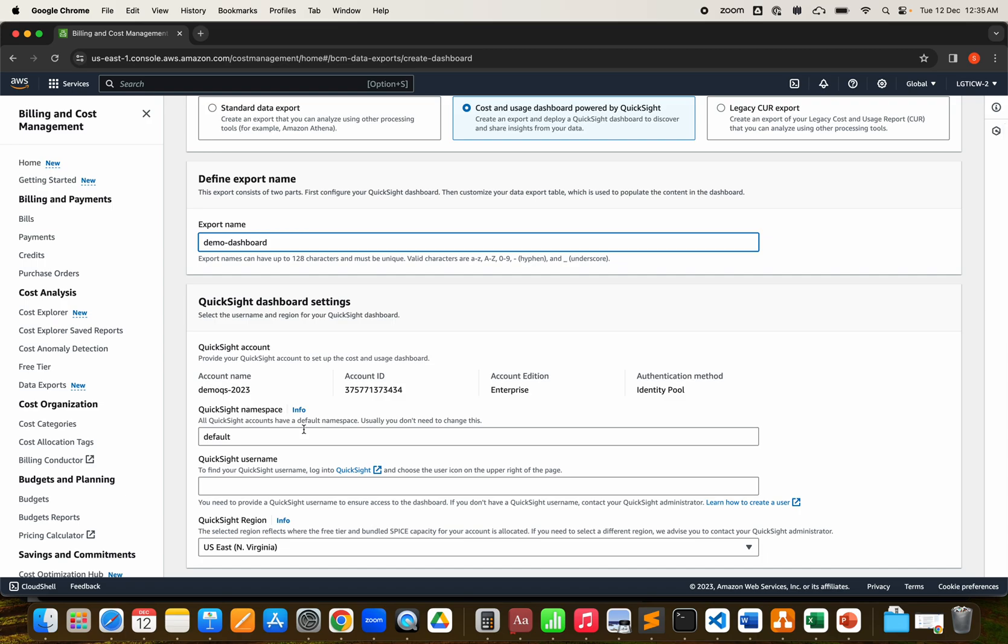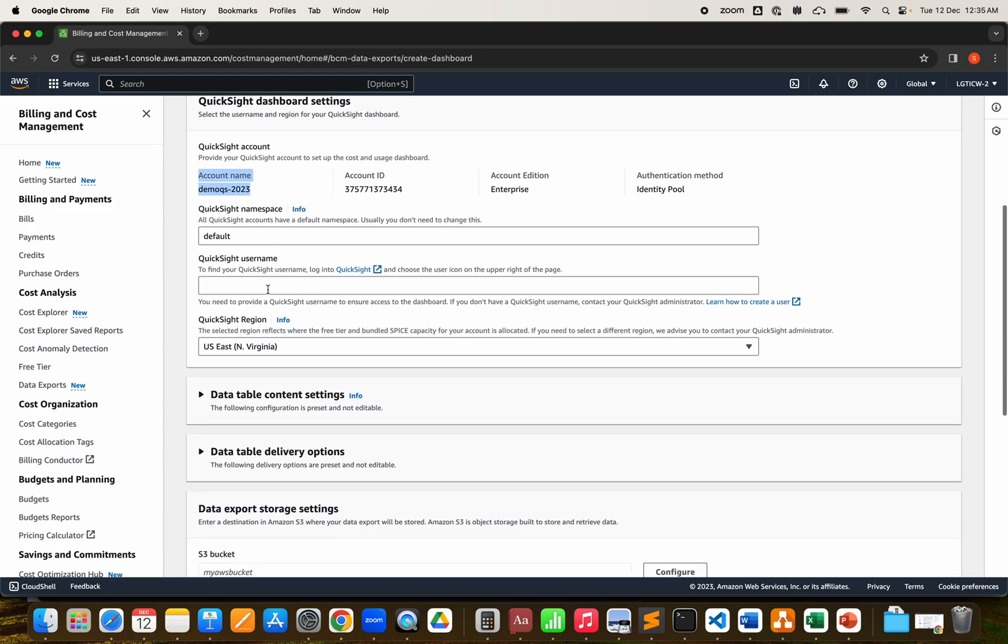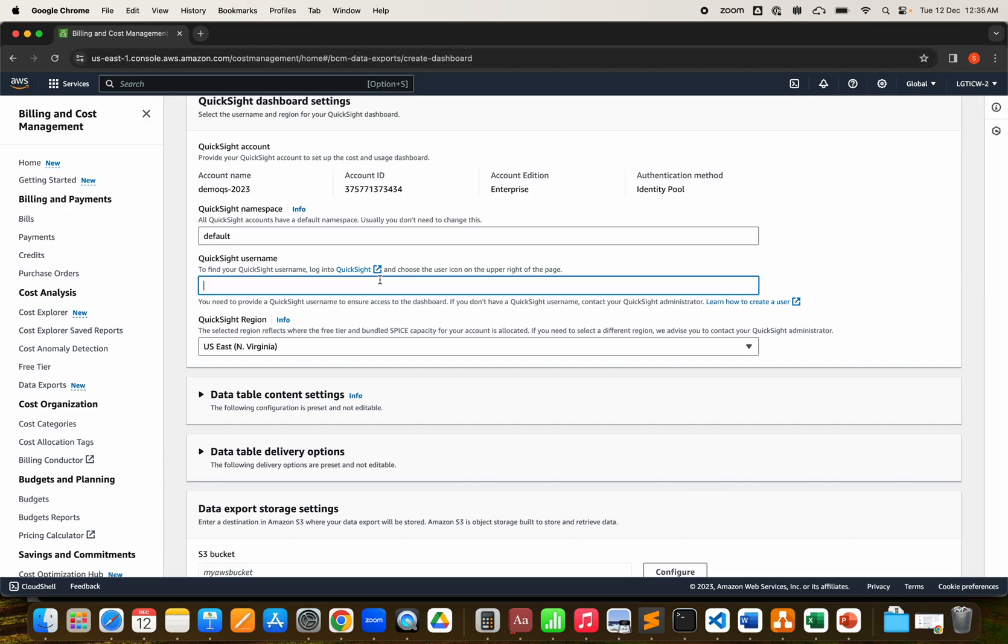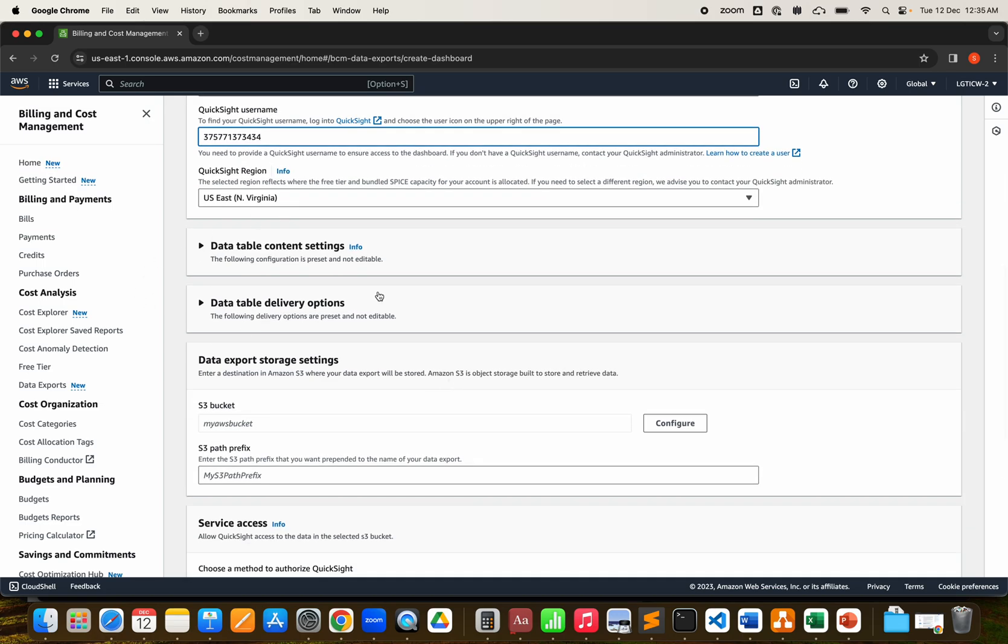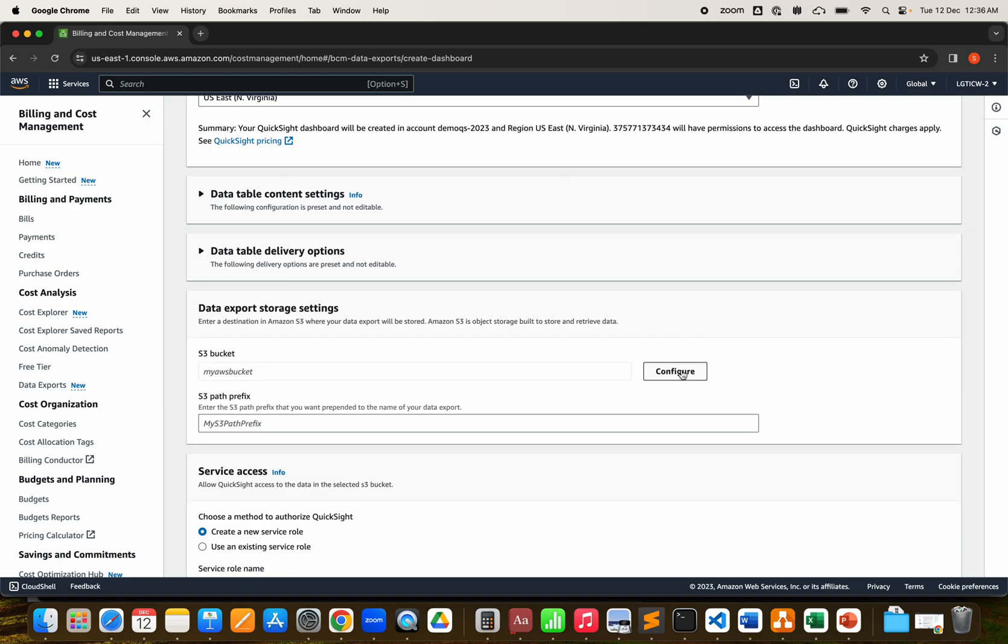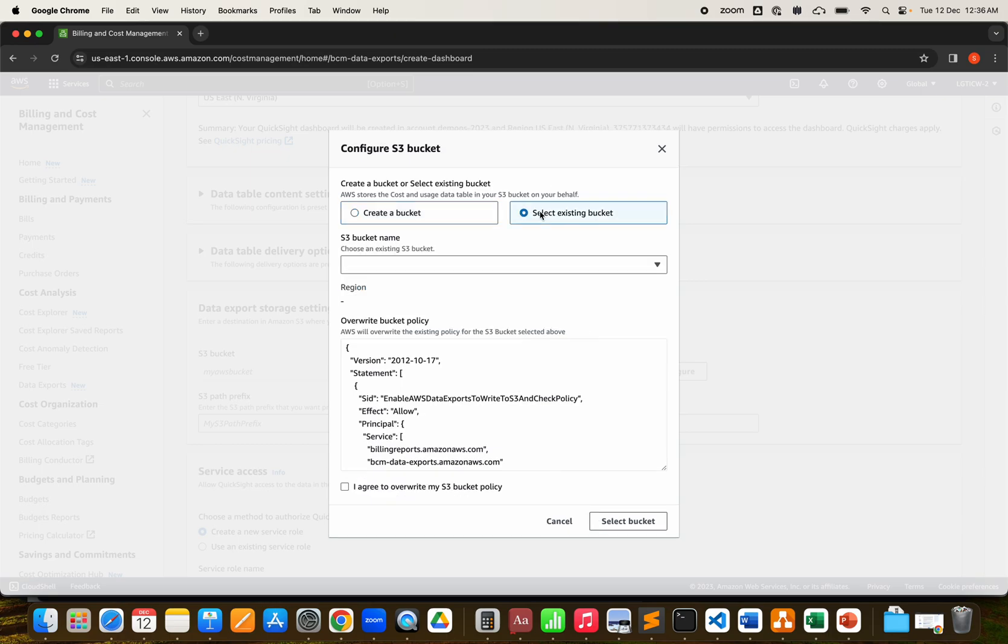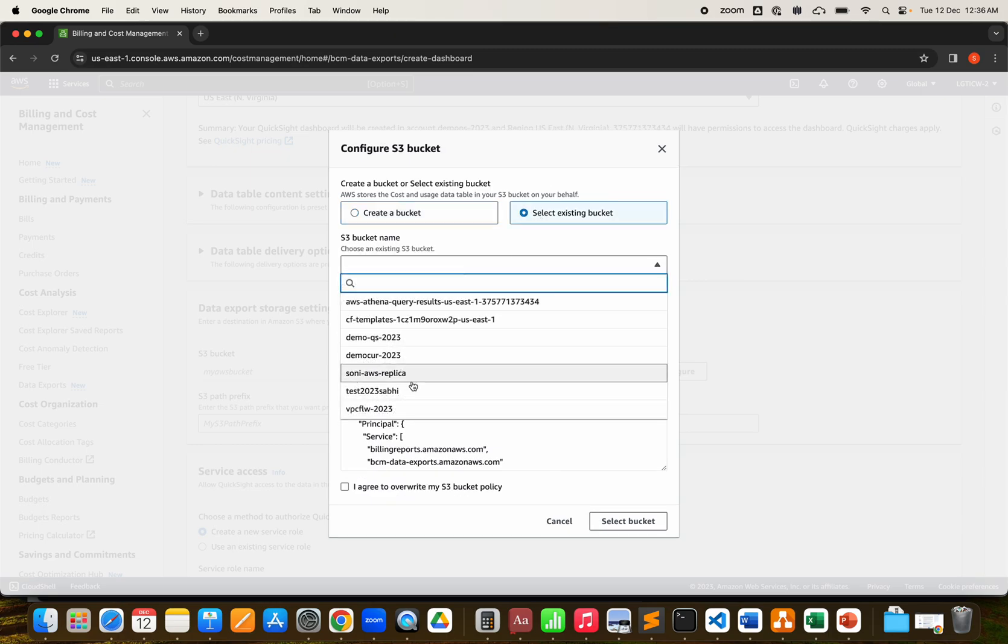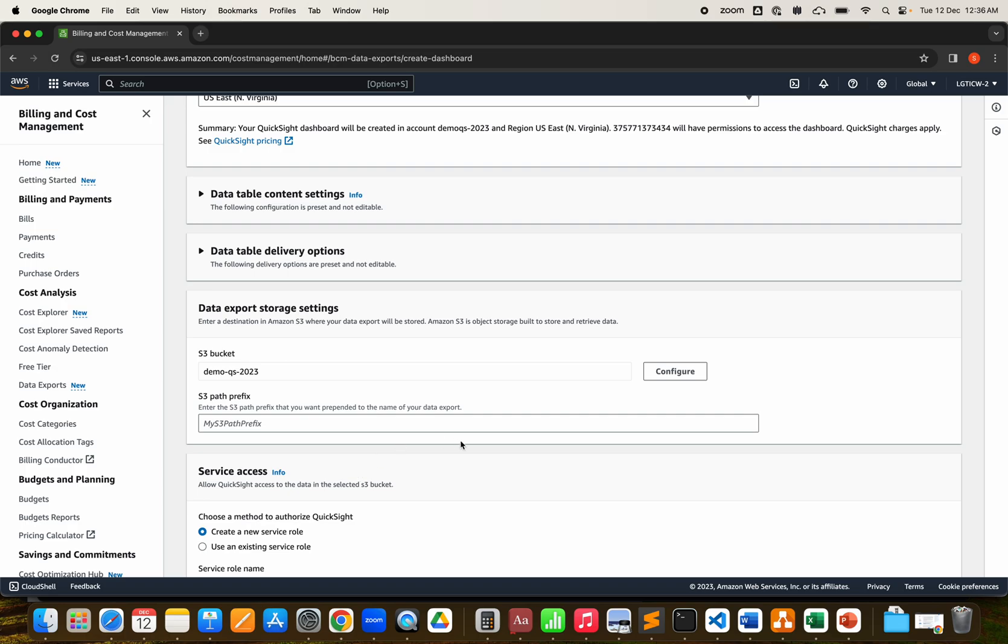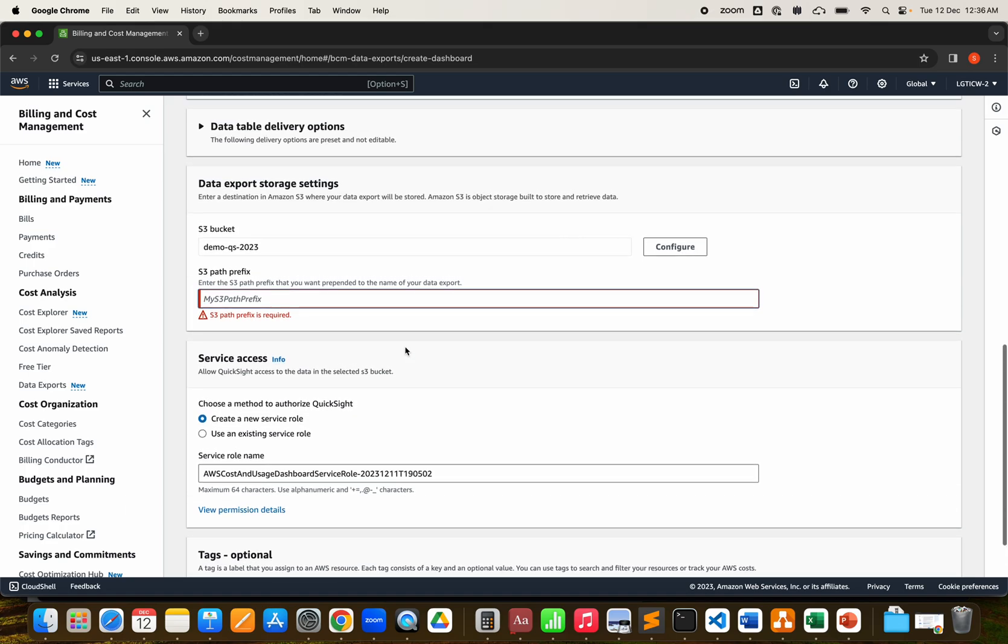We'll use cost and usage by QuickSight. Let's give this name as demo dashboard. As you can see, I already have a QuickSight account. I'm going with the default namespace and everything. The QuickSight username is my account ID. It's in Virginia, and here is the S3 bucket. The data export storage setting - enter the destination bucket for your data export to be stored. Let's configure it. You can create a new bucket or use an existing one. I'll use the existing one, demo QS maybe. Agree to override the policy, select the bucket.